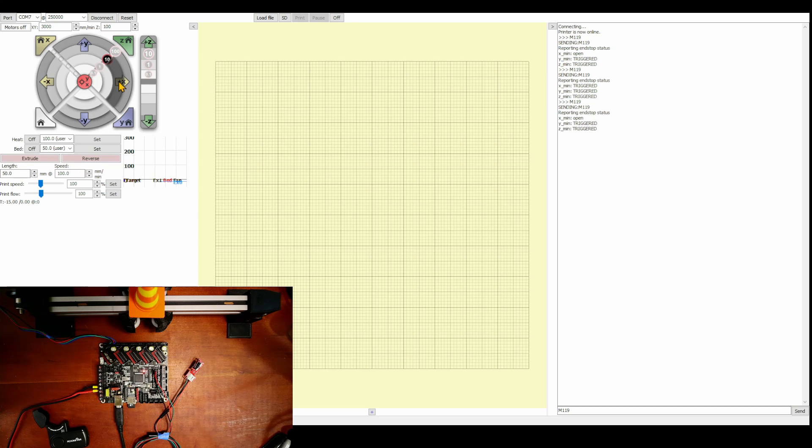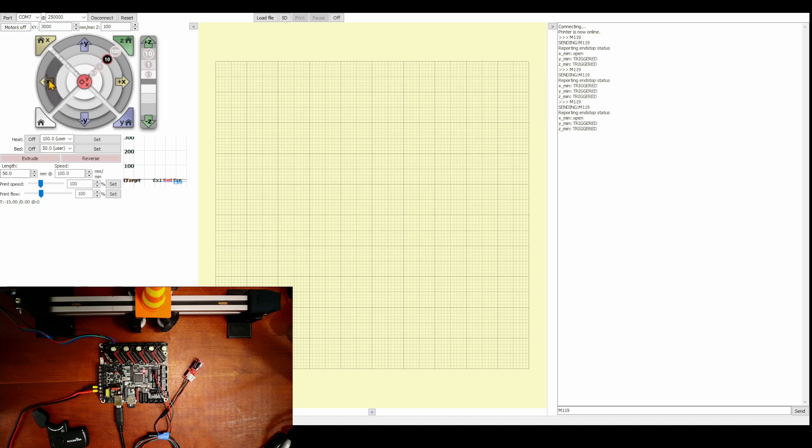So let's try moving the axis 10 millimeters. So that looks good. Now let's try moving back 10 millimeters. And that's good.